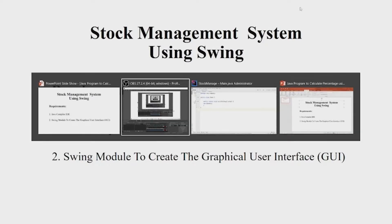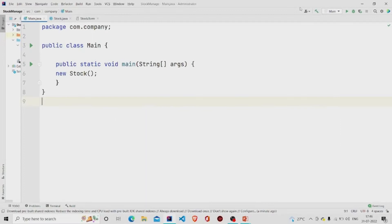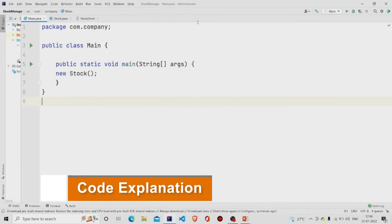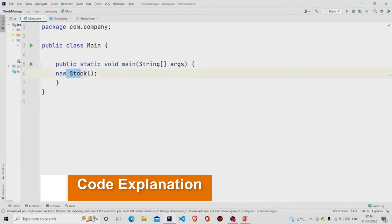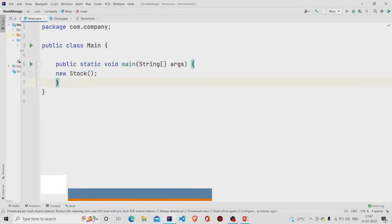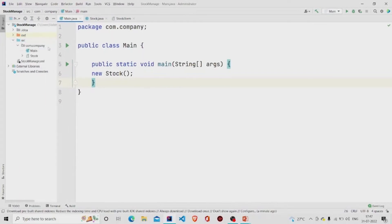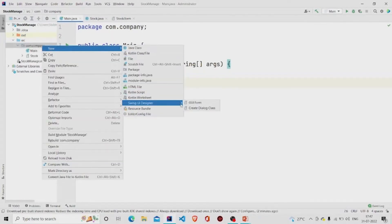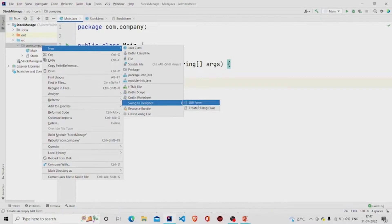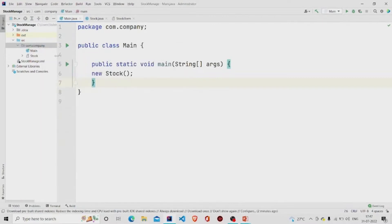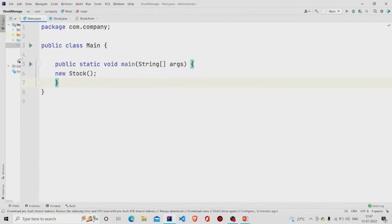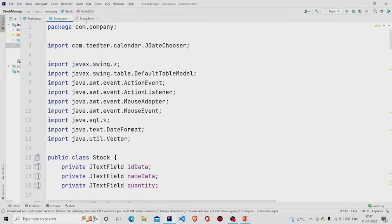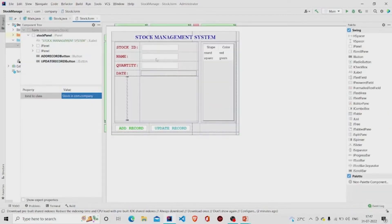Let's now understand the working of the source code. Here is my main method — I am passing an object of the Stock class. This is a GUI form, so you can create one by going to the project package, clicking on New, then Swing UI Designer, and then clicking on GUI Form. Two files will be generated: a dot Java file for the code and a dot form file for designing the interface.